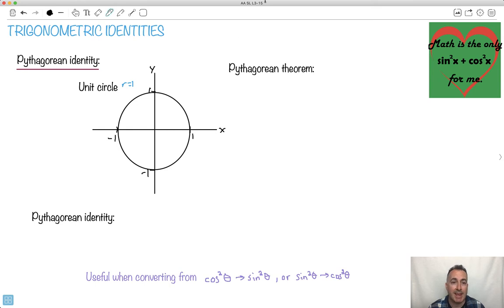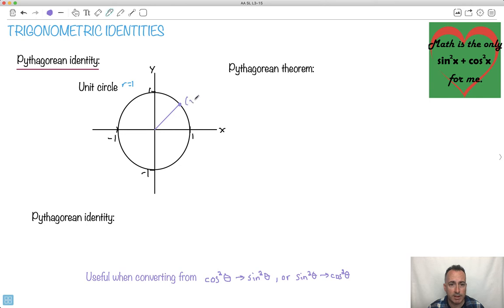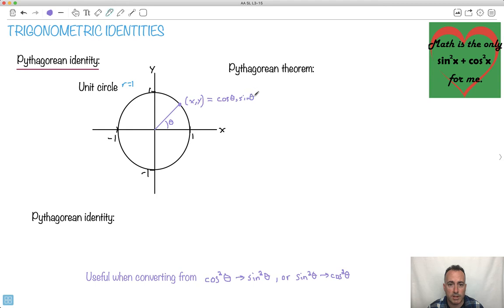Now let's think about any generic place that I go on this circle. Let's say I draw some random angle somewhere, just like that. So I finish right here at this point, which will have x, y coordinates. Remember what we write for x, y coordinates if we do things in terms of an angle theta. The x and y coordinates can be written as cos theta for x and sine theta for y — the x is the cosine, the y is the sine.